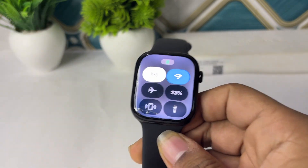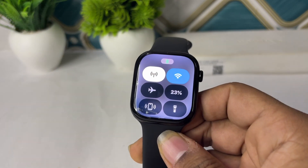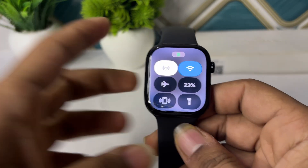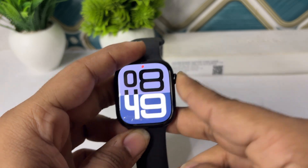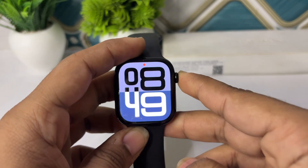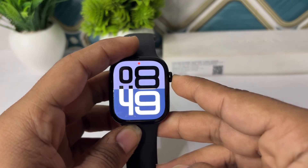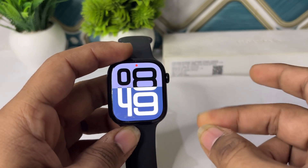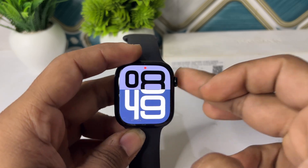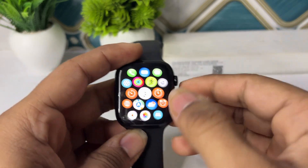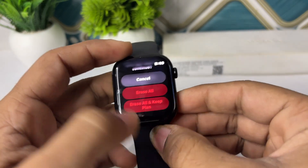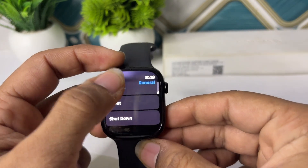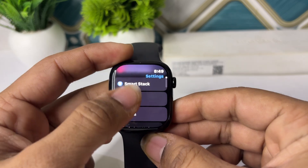The next step is to update the software. Ensure that your Apple Watch is running the latest software version, because older software can cause many issues and new software comes with bug fixes. You can simply tap on Settings and go to General.